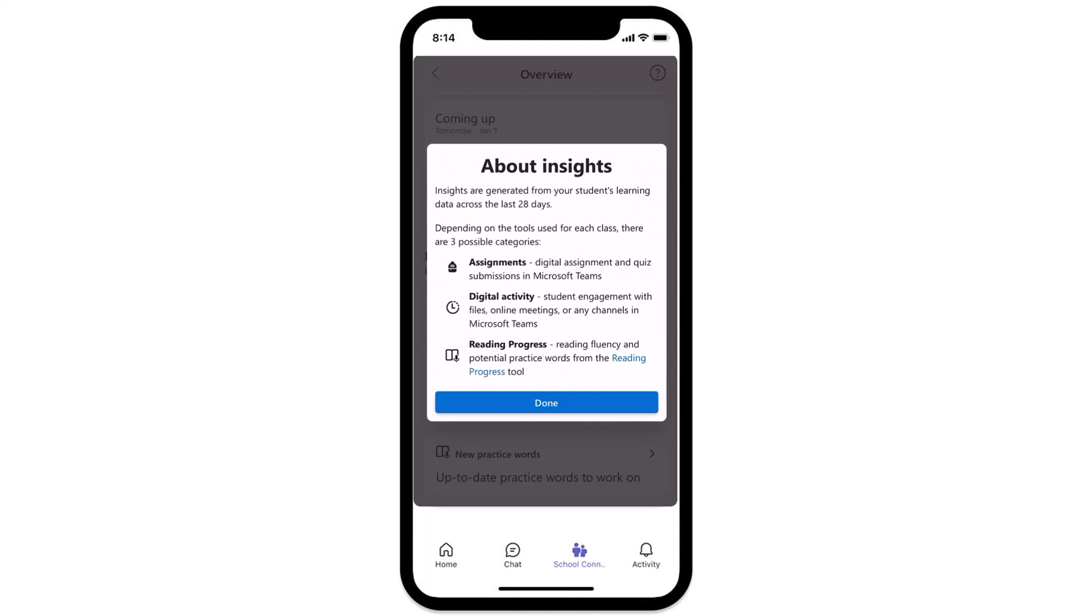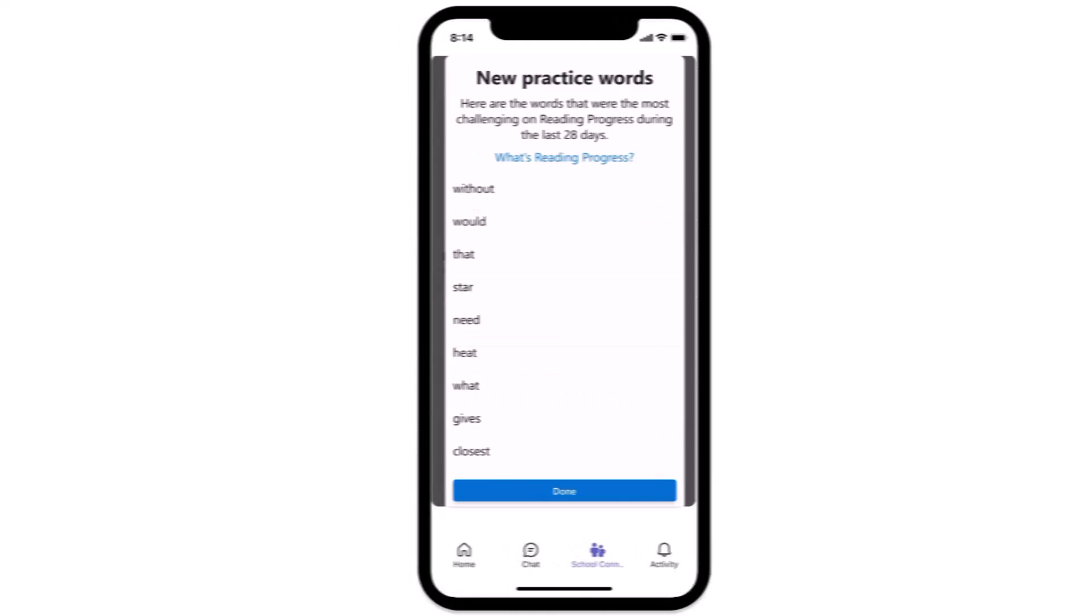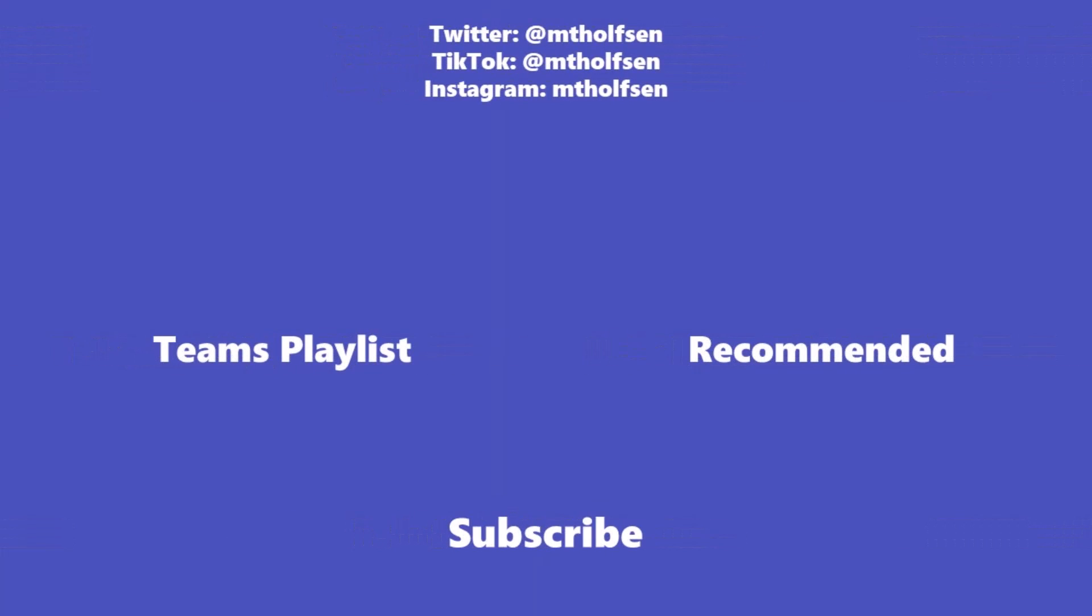So stay tuned for even more coming in the future. If you want to keep up with all the latest Microsoft updates and tips and tricks, subscribe to my channel and then just ring the bell so you get all the latest videos that I post.